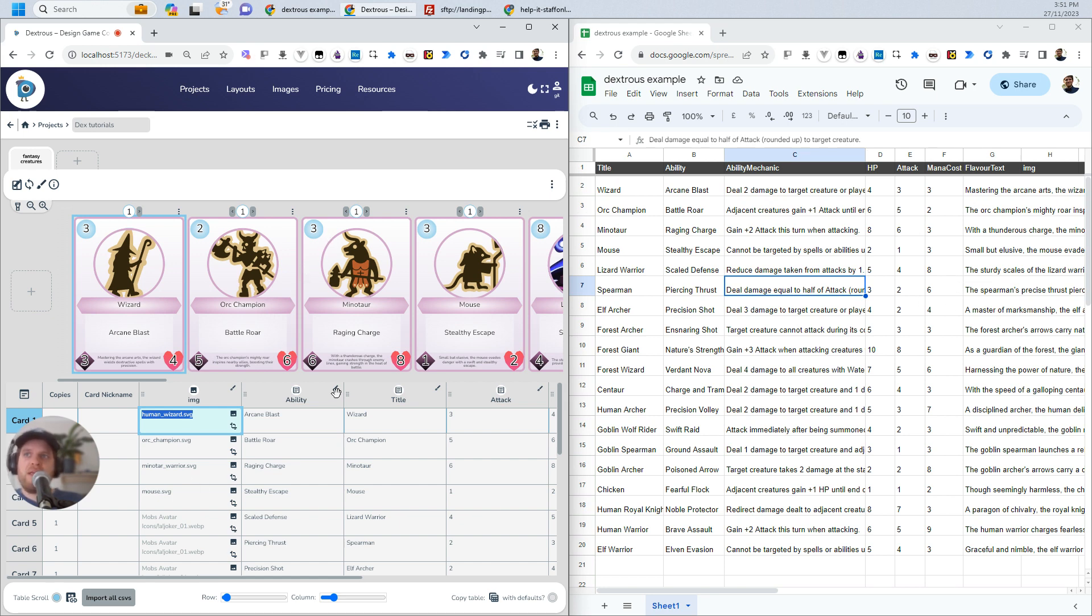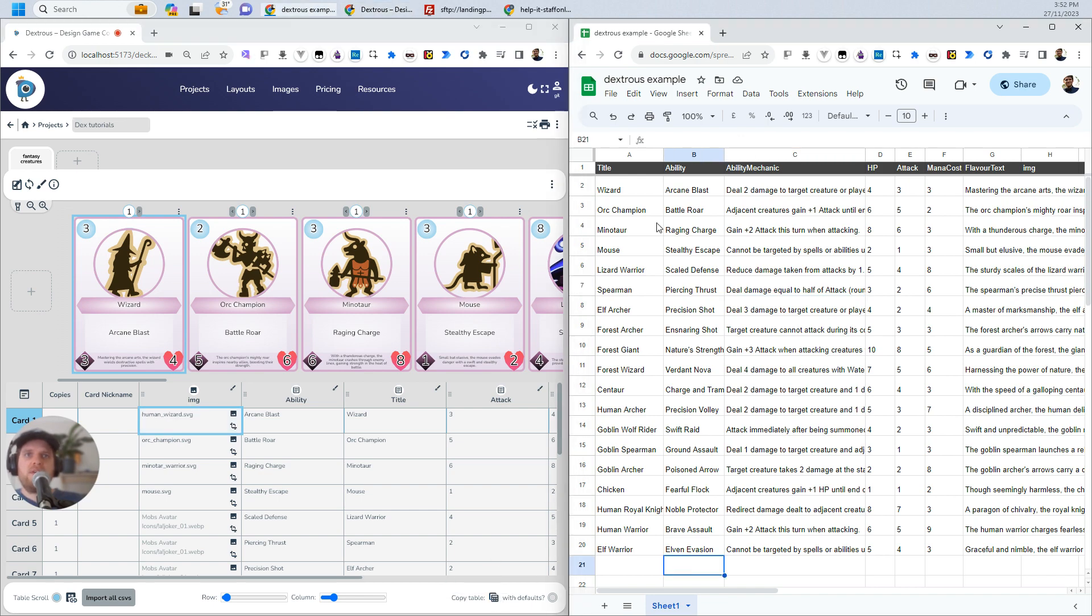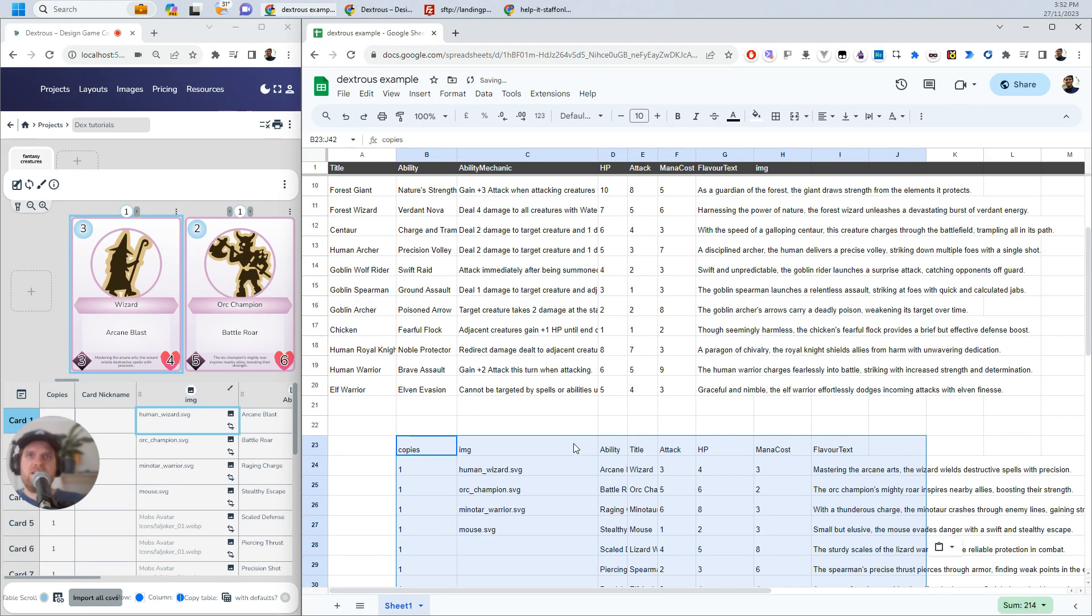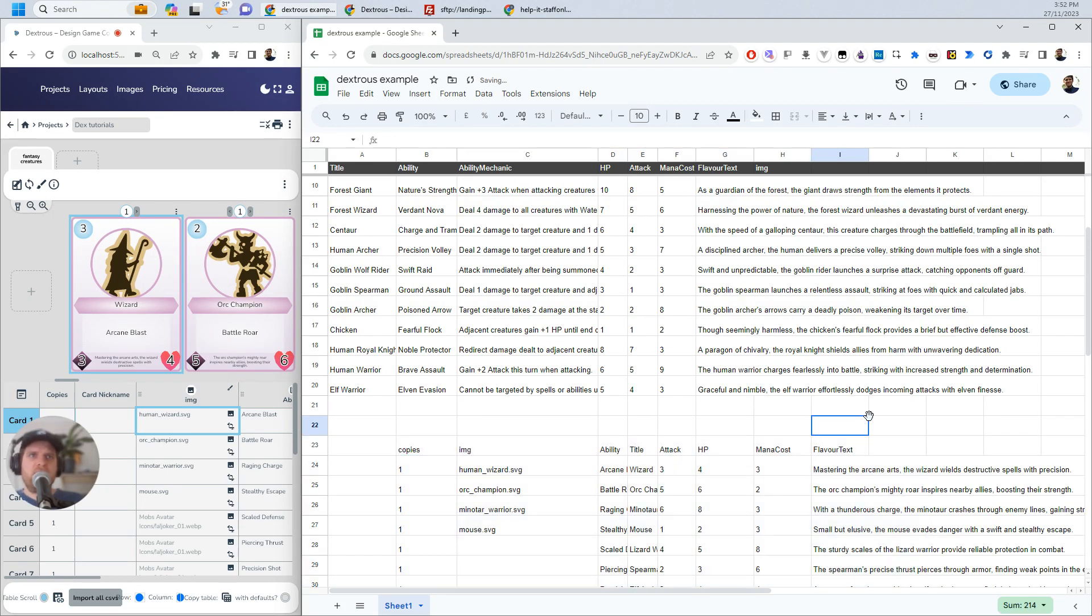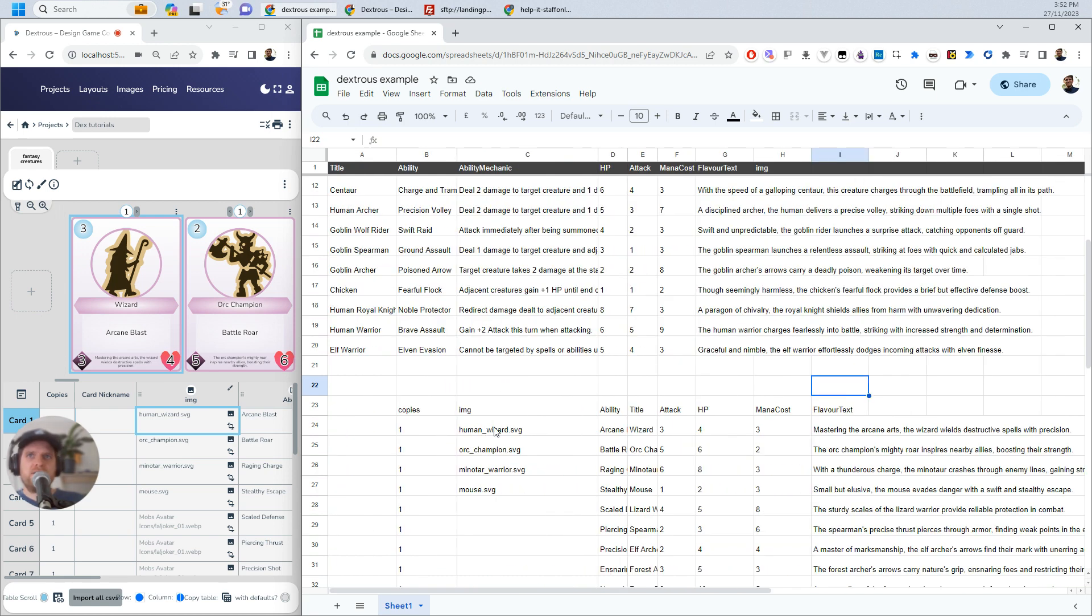So essentially what you can do is you can go along and choose the images here in dextrous. And then you can actually use this button down here, copy table to clipboard. And that will copy everything you've got here. So imagine I've gone down and I've selected all the correct images here. Now I can copy the table and I can come over here into Google Sheets. Let me just make this a bit bigger. And say if I paste here, for example, you can see that I've got these things.